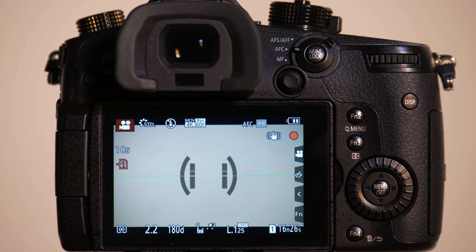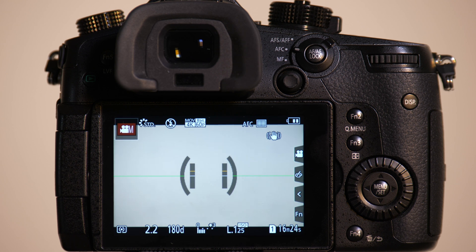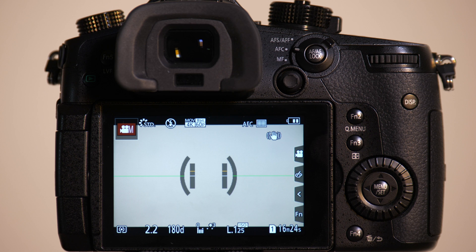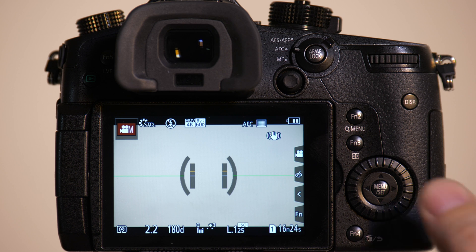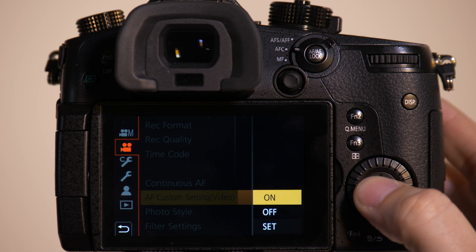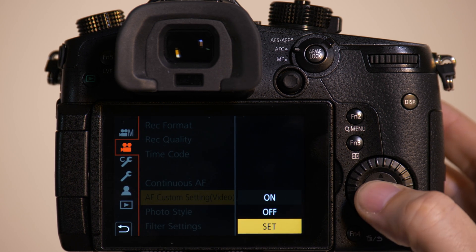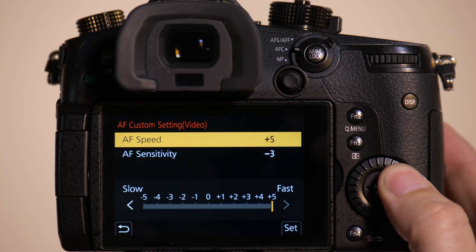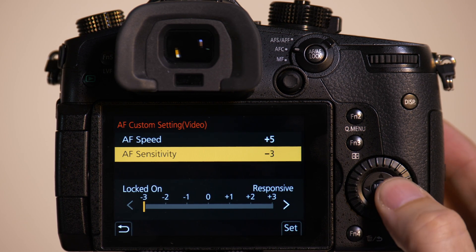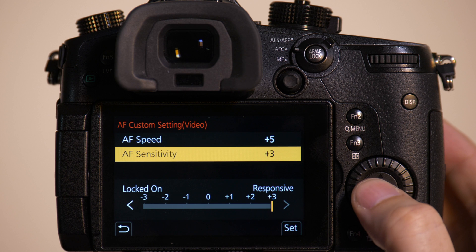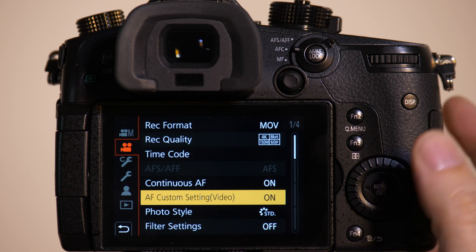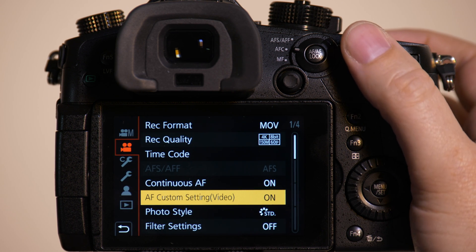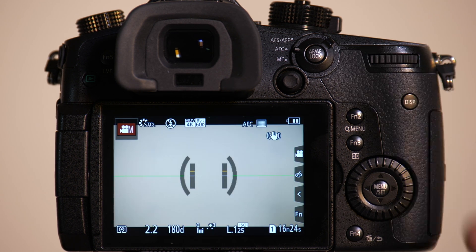Now, what if I want the camera to lock on Mark very quickly and then quickly change focus back to Emily when Mark leaves the frame? Go to Camera Menu, go to AF Custom Set. This time we're going to take the speed all the way up to plus five. We're going to take the Sensitivity all the way up to plus three. We're going to have Emily get back on set.